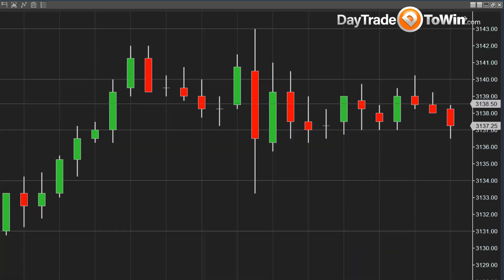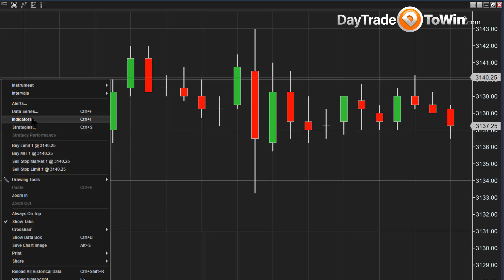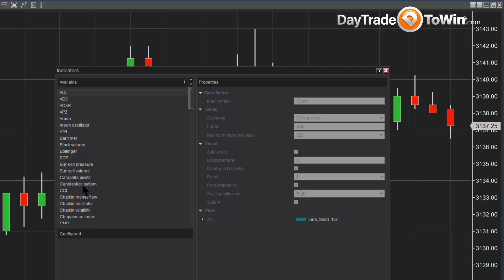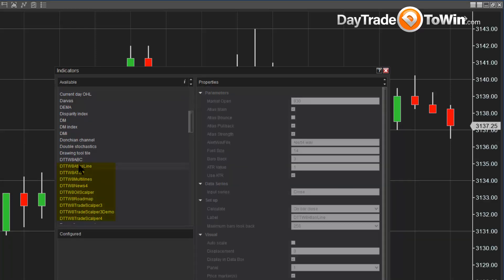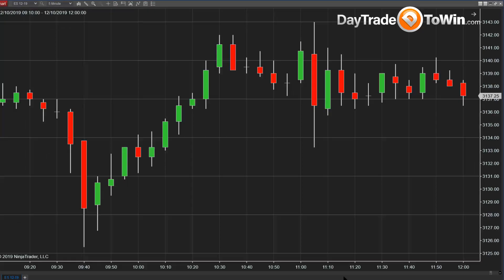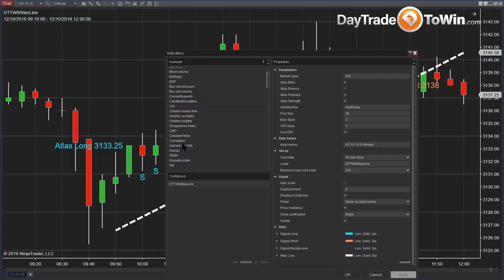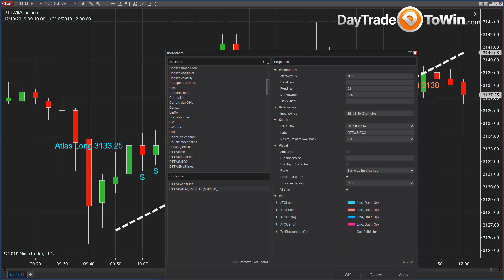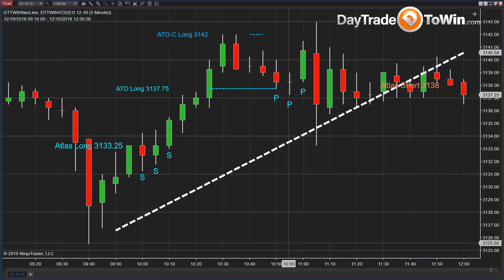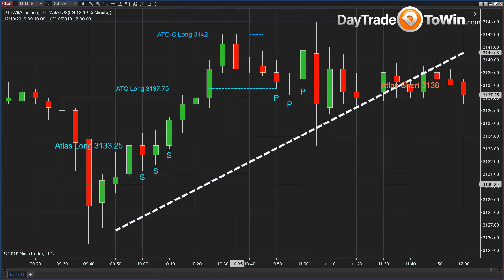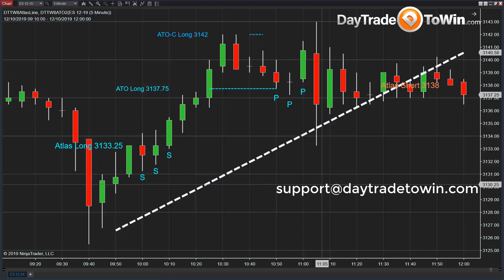Once that's finished, you should restart NinjaTrader — it's important to restart it to update and activate the license. Then you're able to add whatever indicator you have purchased to the chart, whether it's the Trade Scalper or any other software. This is exactly how we license, install, and update the software for those of you who are part of DayTradeToWin. If you have any issues or questions, please email us at support@daytradetowin.com. I'll see you in the next video.